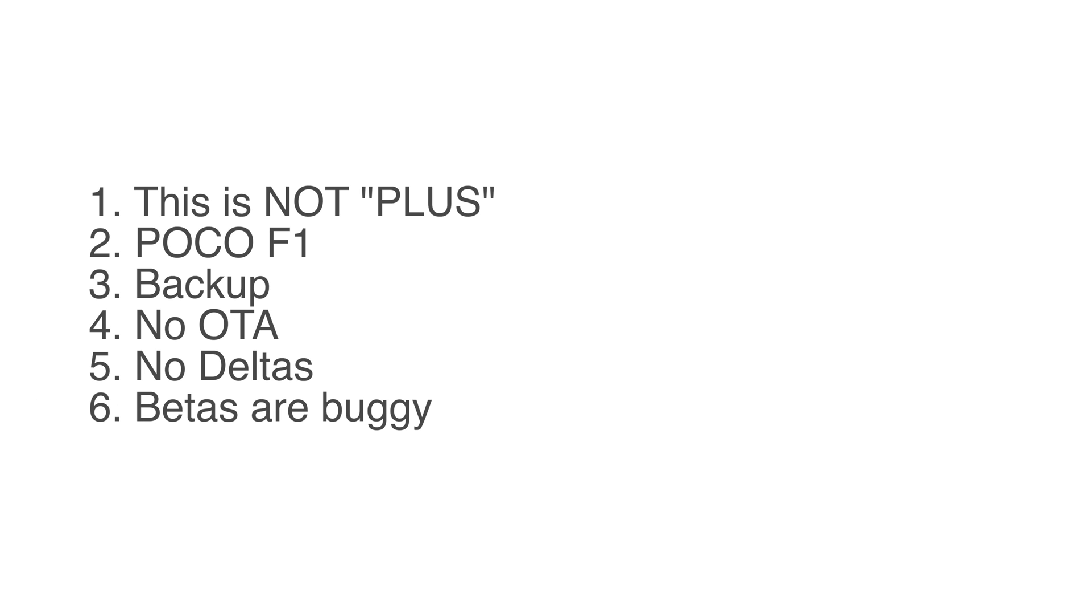These are betas. There will be bugs. Things can get messy. Some features might and might not work. And in worst case, your device might feel unusable as a daily driver. So consider all of this before flashing.